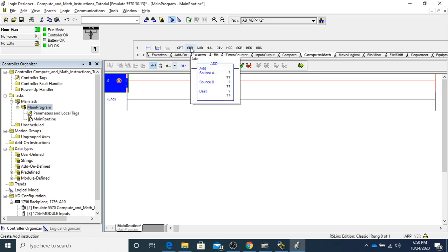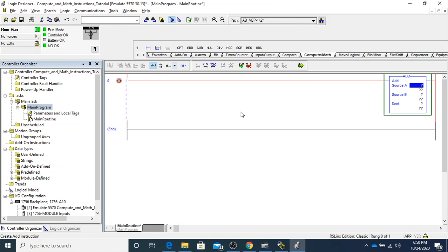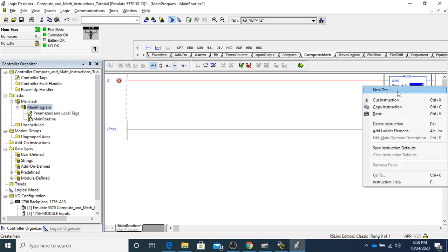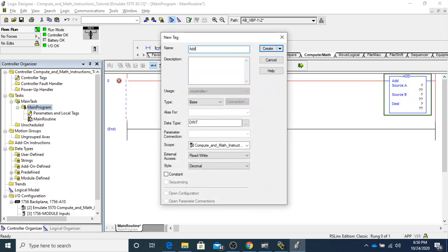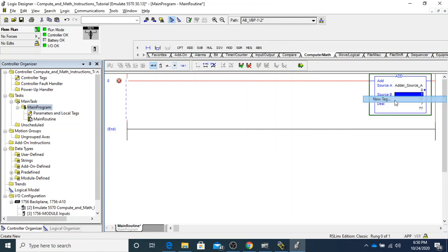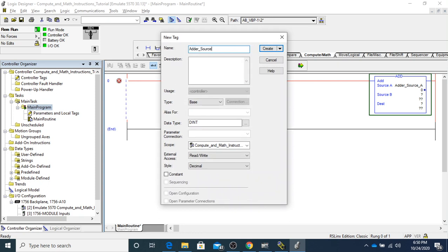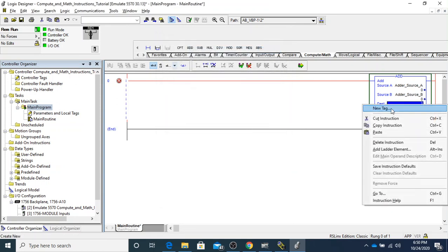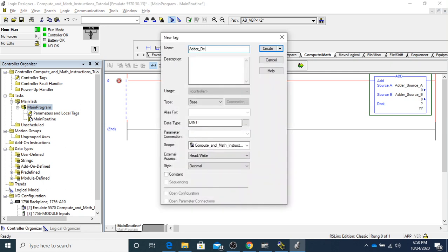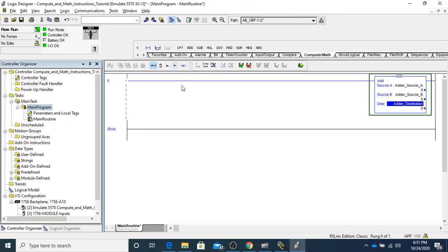The first one I want to start with is the ADD instruction. The ADD instruction is going to take source A and source B and add them together. I'm going to make up some tags — adder source A, which is a DINT because we're going to have whole numbers, adder source B also a DINT, and then adder destination, named exactly what they are in the program.